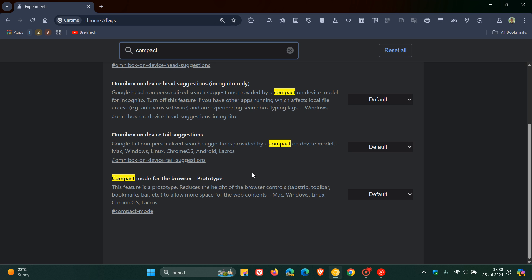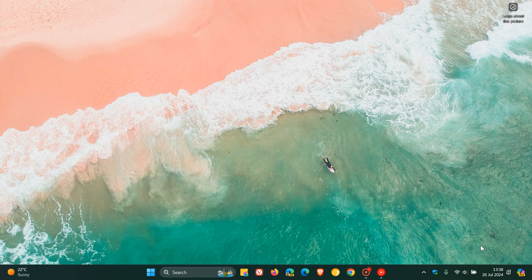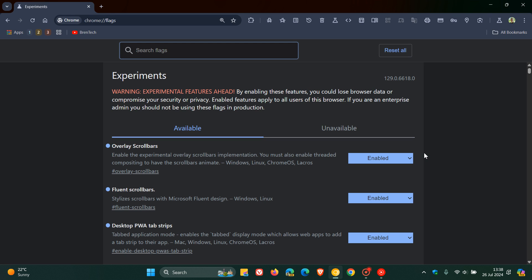So it's still very early days. But nonetheless, the description for the flag reads, this feature is a prototype, reduces the height of the browser controls. That's the tab strip, toolbar, bookmarks bar, et cetera, to allow more space for the web contents. We change that from default to enabled. We relaunch Chrome 129 to apply that flag.